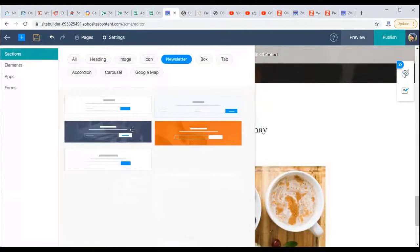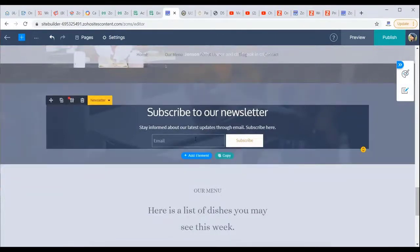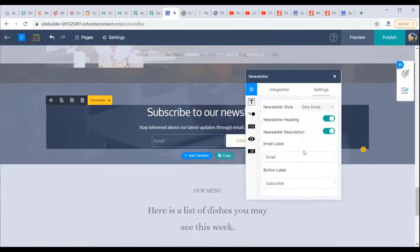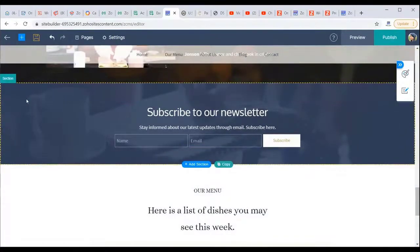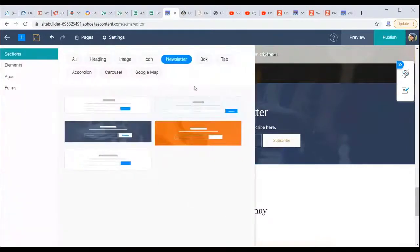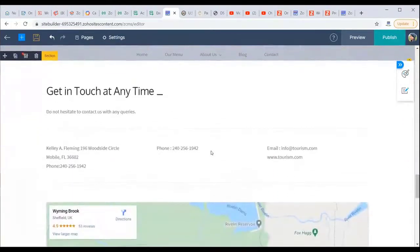You can also add a newsletter section, which lets you choose your newsletter provider — Zoho Campaigns or Mailchimp — and customize the labels (email only, or name and email) and the subscribe button text. This collects visitor details so you can send email follow-ups. A Google Maps section is also available, integrated with Google Maps, for directing visitors to your physical location.